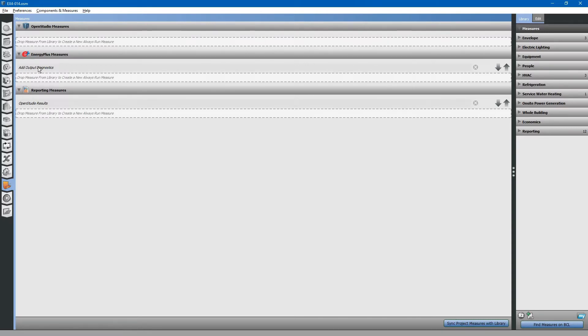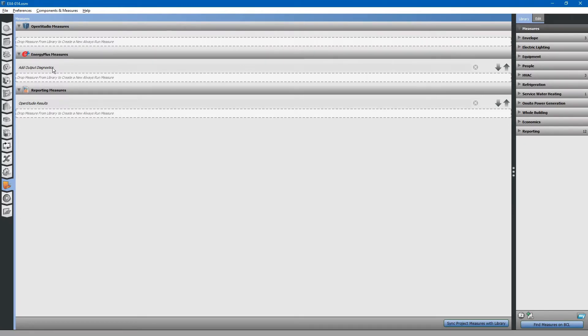The Energy Plus output report is automatically generated, so we do not have to add a measure there. You already see that we did output an additional diagnostic report here.